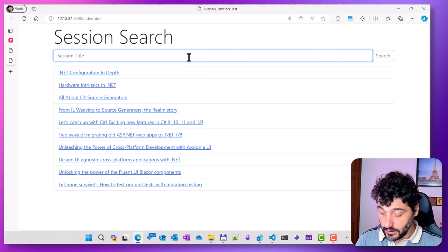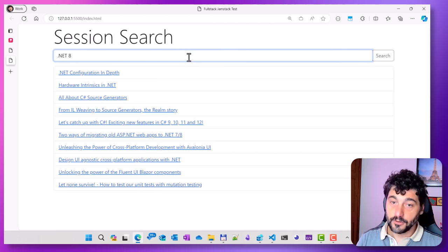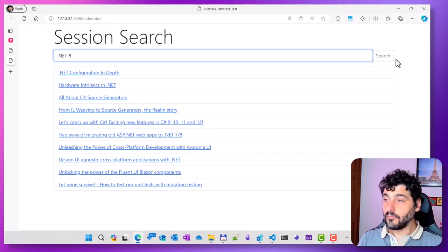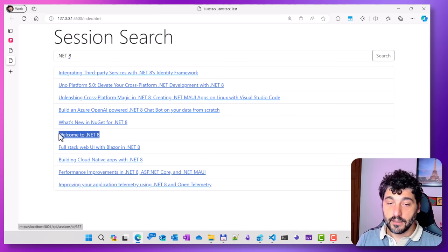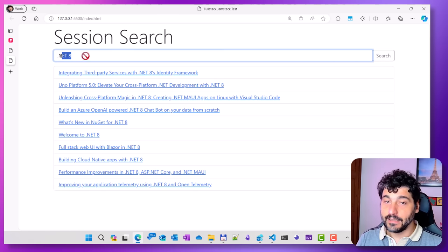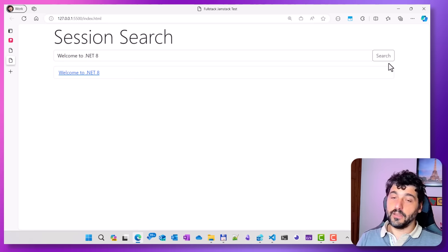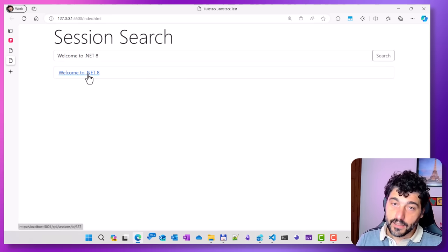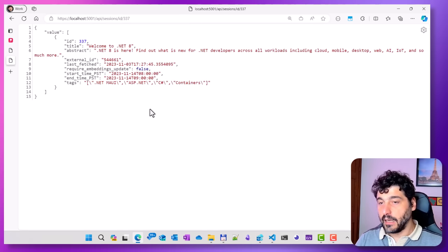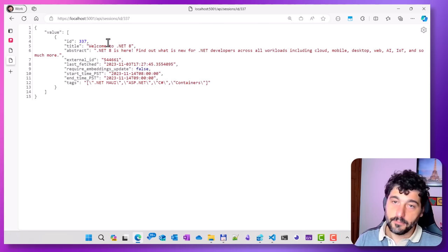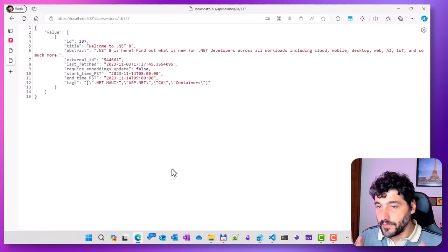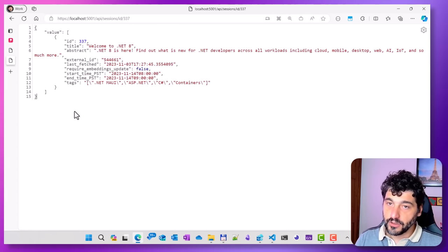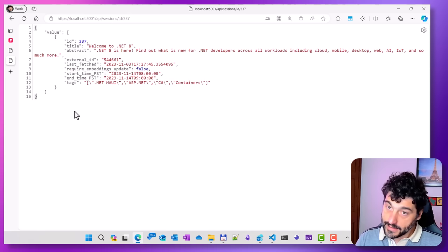Now I can go back, refresh my HTML page, and all sessions are loading and working nicely. I can search for a specific session and it returns only the sessions containing that content. If I click on a session, I'm using the REST endpoint and going directly to the specific session to see the JSON data returned.